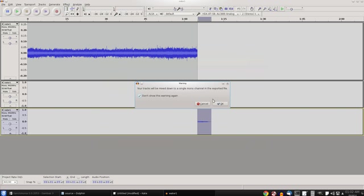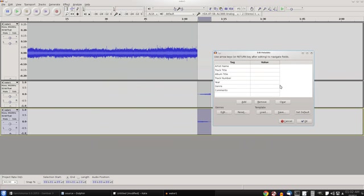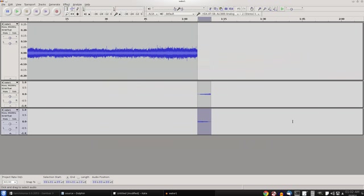And save it. Yes, downmix please. It's mono anyway. And you're done.